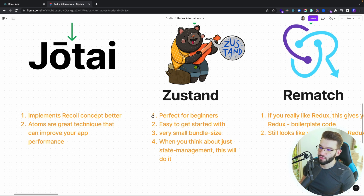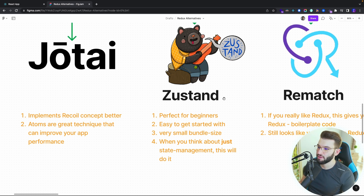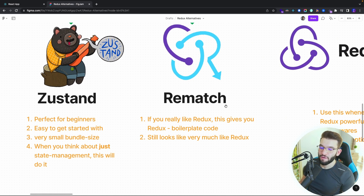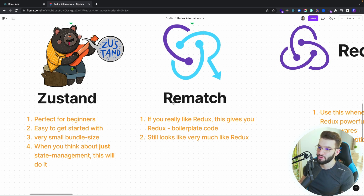Zustand is perfect for beginners. If you're a beginner and want to pick up a state management library that's easy and intuitive, go with Zustand. It's easy to get started with, has the smallest bundle size among all these state management libraries, and for just state management it will do the job. There are also middlewares in the Zustand ecosystem you can install. For Rematch, I'm not really a big fan — it eliminates boilerplate code but doesn't do much beyond providing a better API over Redux. It installs Redux behind the scenes and just gives you a cleaner way to use it.